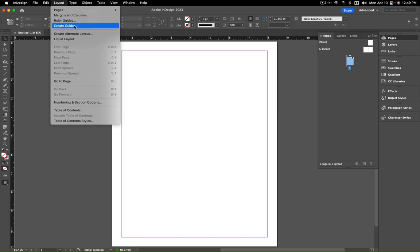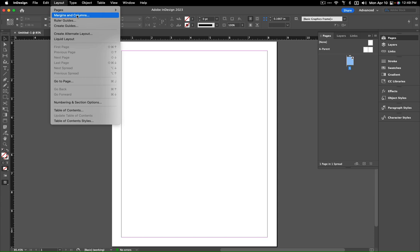There's also a Create Guides option. We'll be using both of these, but let me first show you how to do this with columns.